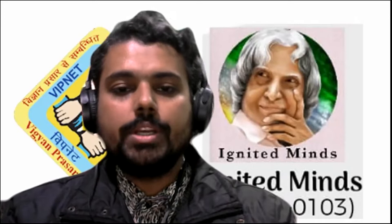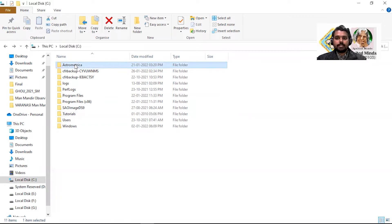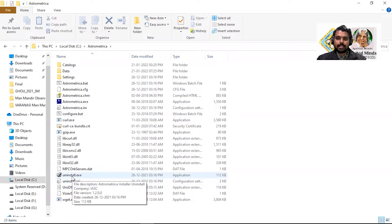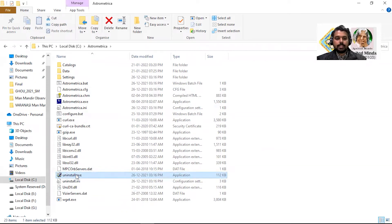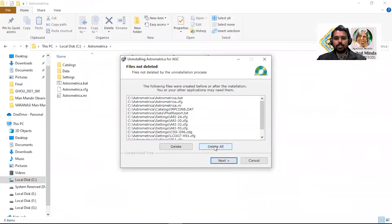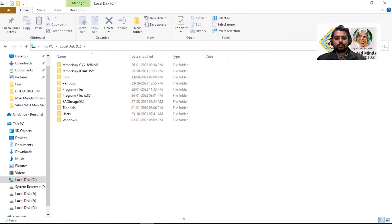Now let's go through the method to uninstall Astrometrica. Wherever the Astrometrica software is installed on your system, a folder is generated in the name of Astrometrica. For my system, it's in the C drive. Go into that folder and towards the bottom there is a file called uninstall.exe. Simply click it and that version of Astrometrica will be uninstalled. I'm clicking 'delete all' and within seconds, Astrometrica has been uninstalled.